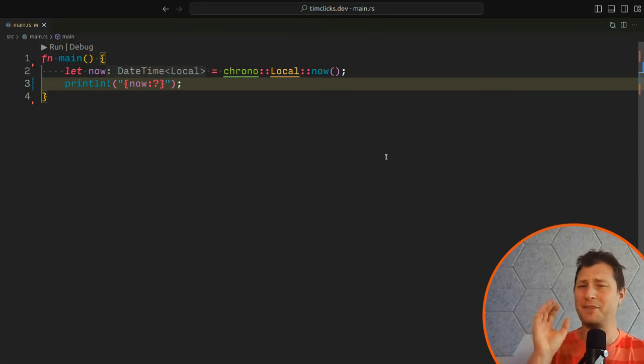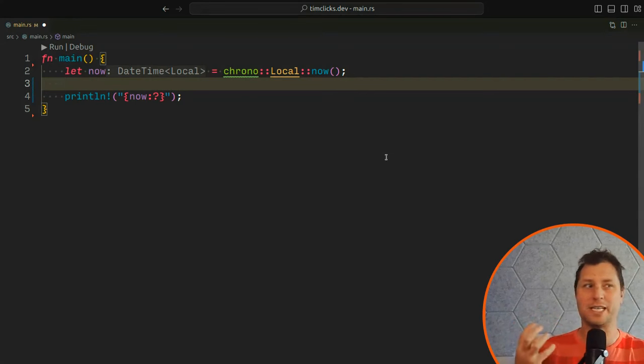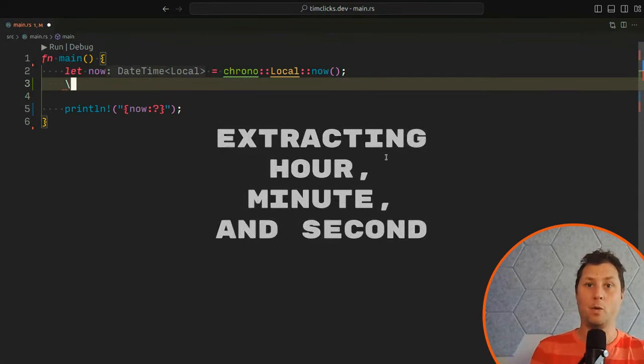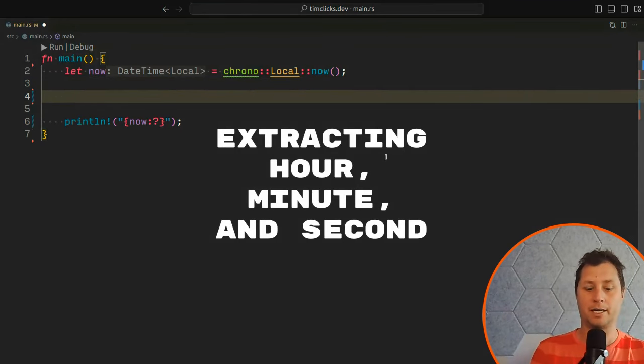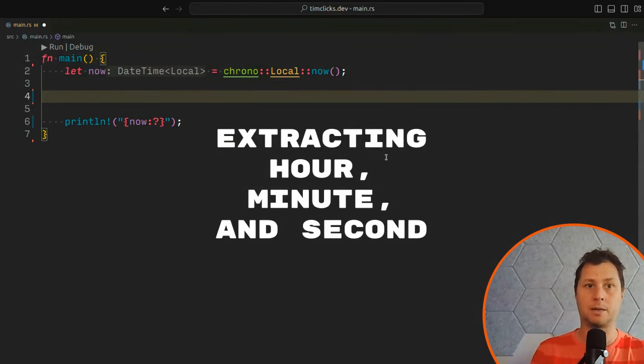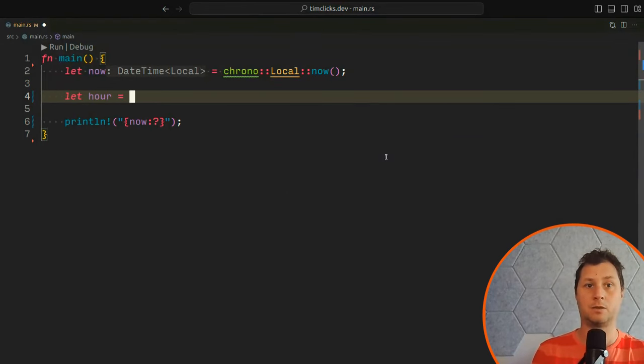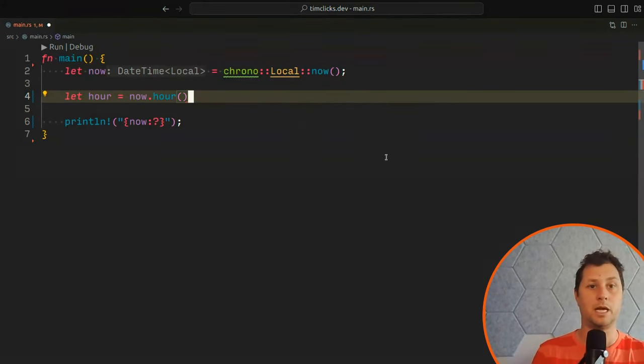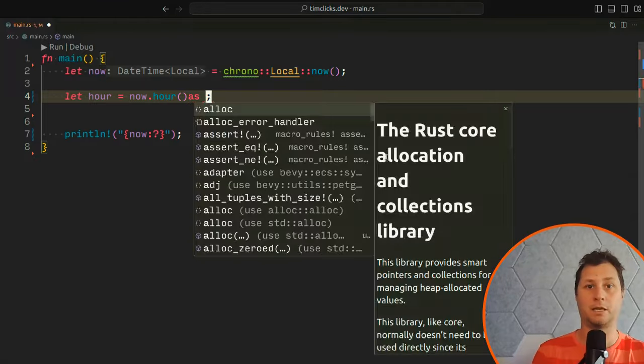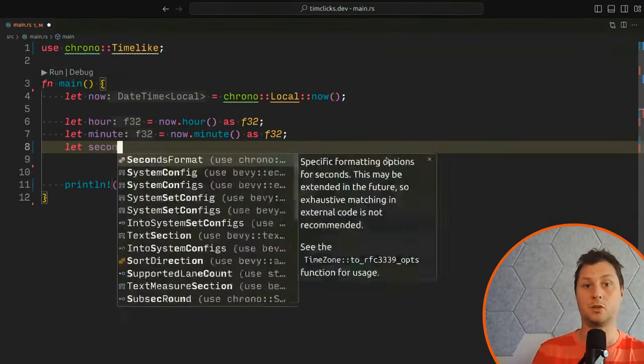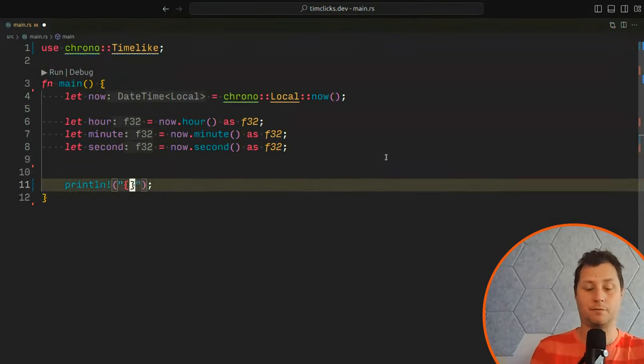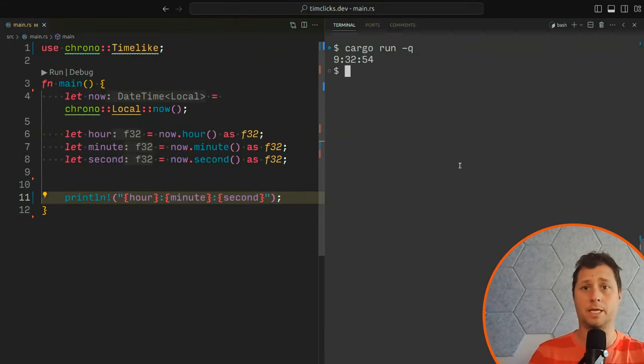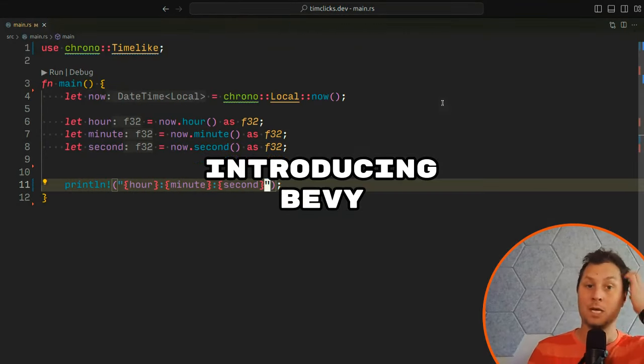By the way, I'm feeling a bit sick. I'm recovering from COVID actually, and so if my voice sounds a bit croaky, I apologize for that. Before we start with the rendering or the Bevy side, I want to show you how to pull out the components of the timestamp. So let's say hour is now.hour and I actually want that as F32.